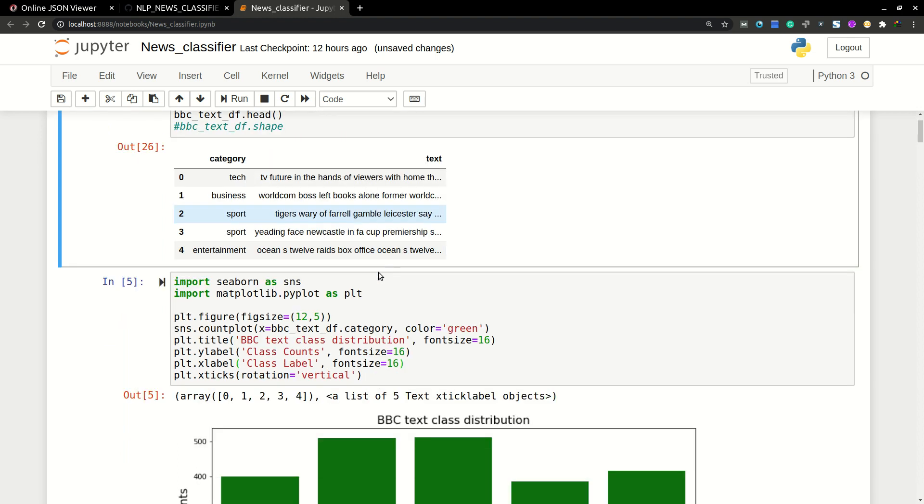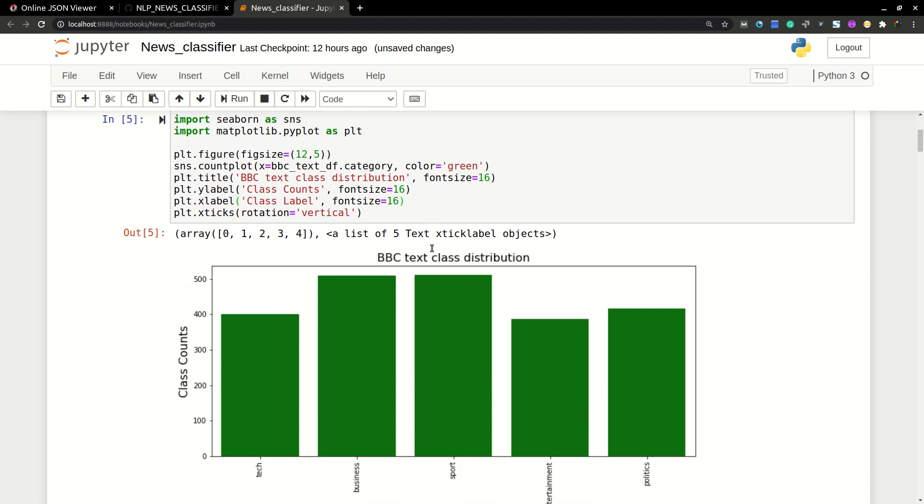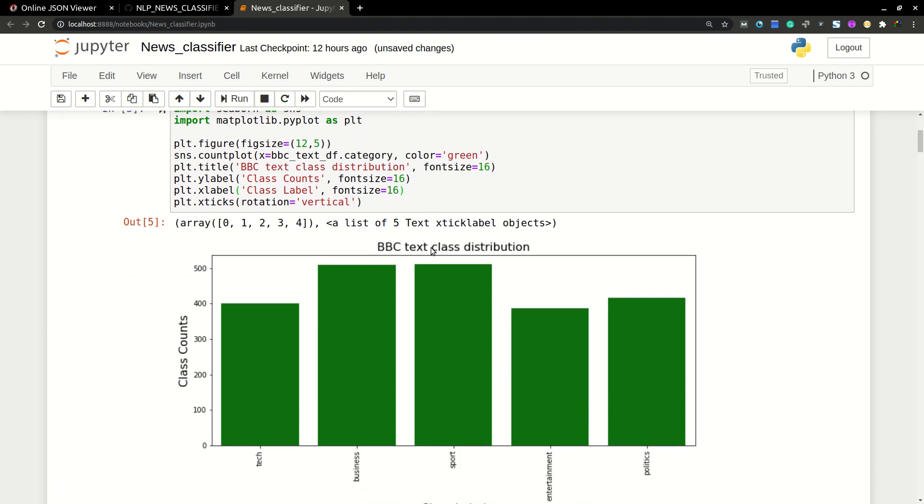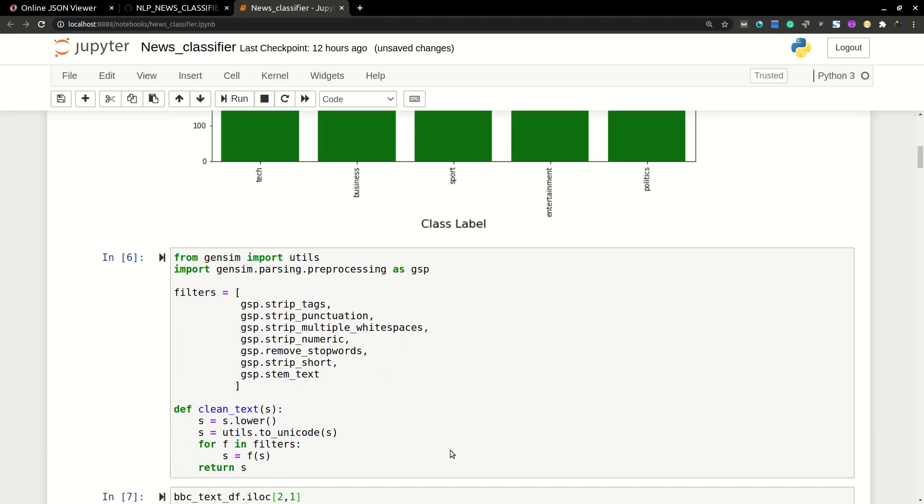So I'm not going to explain you anything deeper into NLP. I think you are already having some knowledge on NLP. So here I'm just visualizing the data about how many classes are there in the data set. So the most frequent articles are about sport and business.